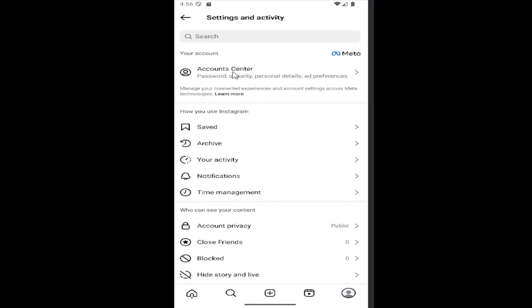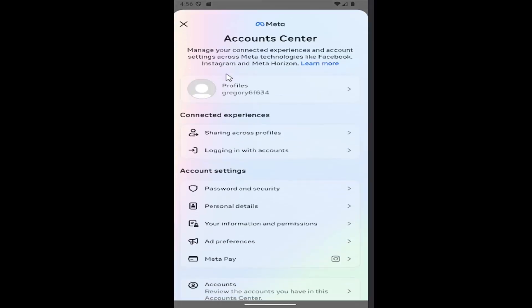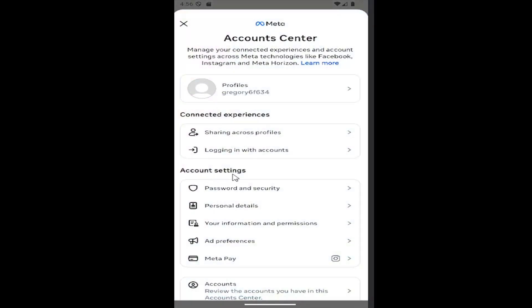You want to select the account center near the top of the page. Underneath account settings, you want to select where it says password and security.